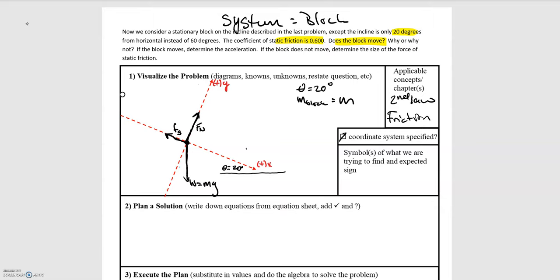The next step is to break up all of our forces into x and y components. The static friction force is already fully in the x direction, so we don't need to do anything with that. Likewise, the normal force is fully in the y direction. So the only one we have to break up into components is the weight force. I'm going to draw the x component first along the x-axis, then the y component, head to tail.